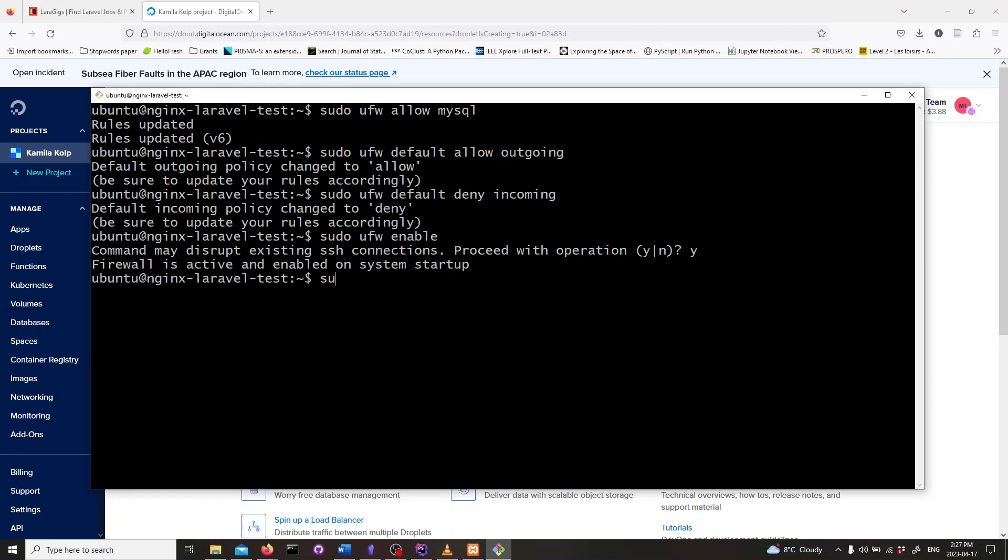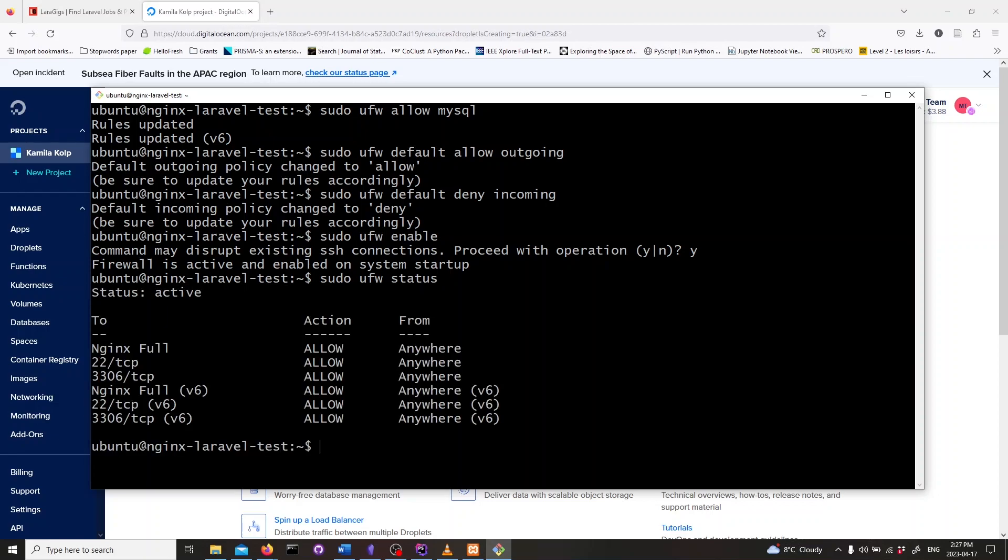Finally, let's check the status of our firewall. Type in sudo ufw status and hit enter. You should see a list of allowed services. Nginx full allows both for HTTP and HTTPS ports.